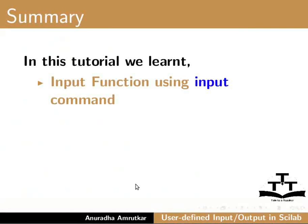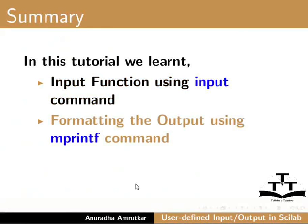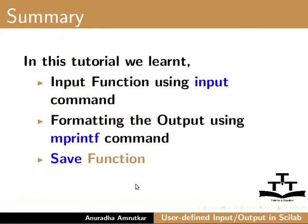In this tutorial we learnt input function using input command, formatting the output using mprintf command, save function, and load function.